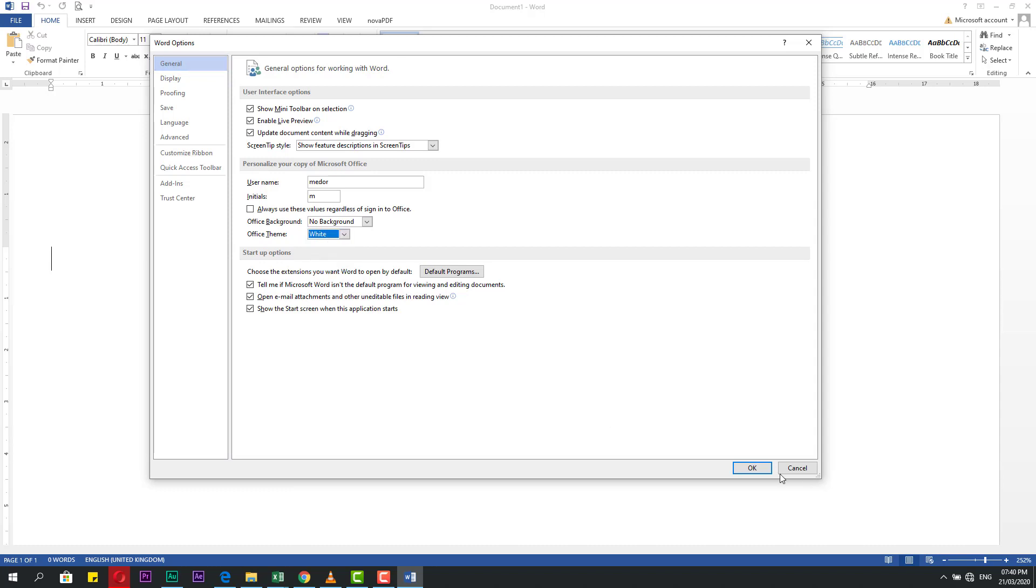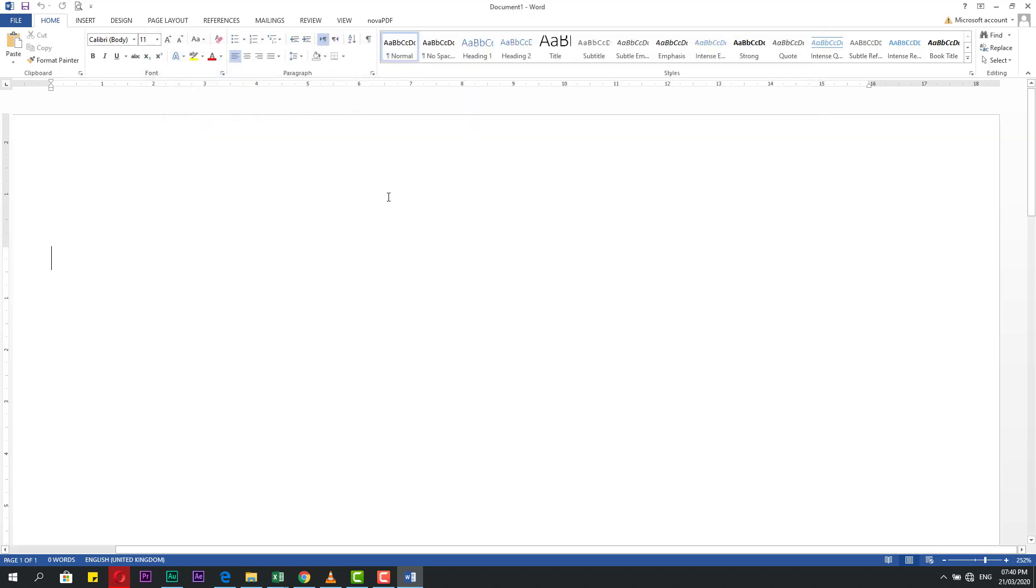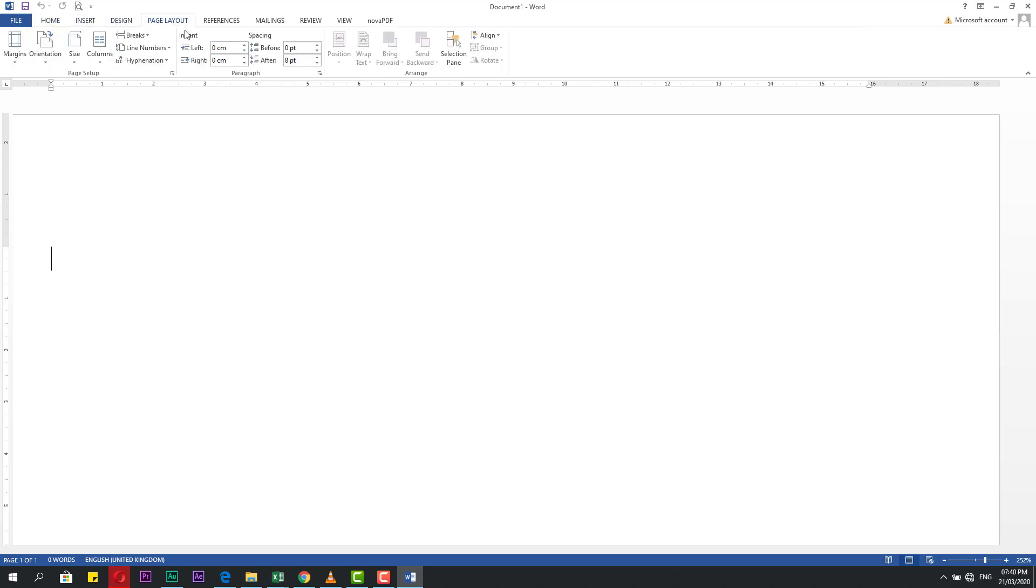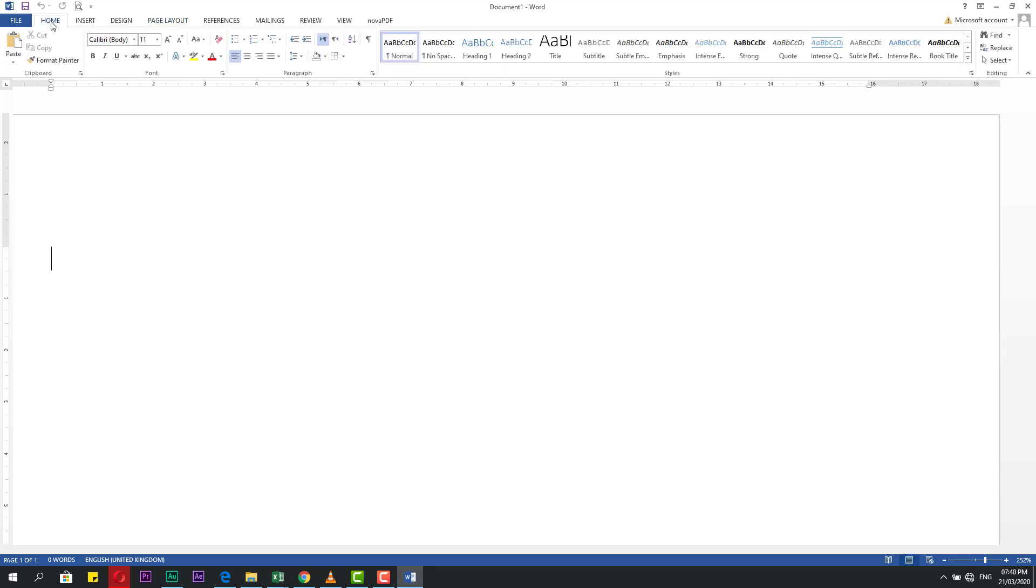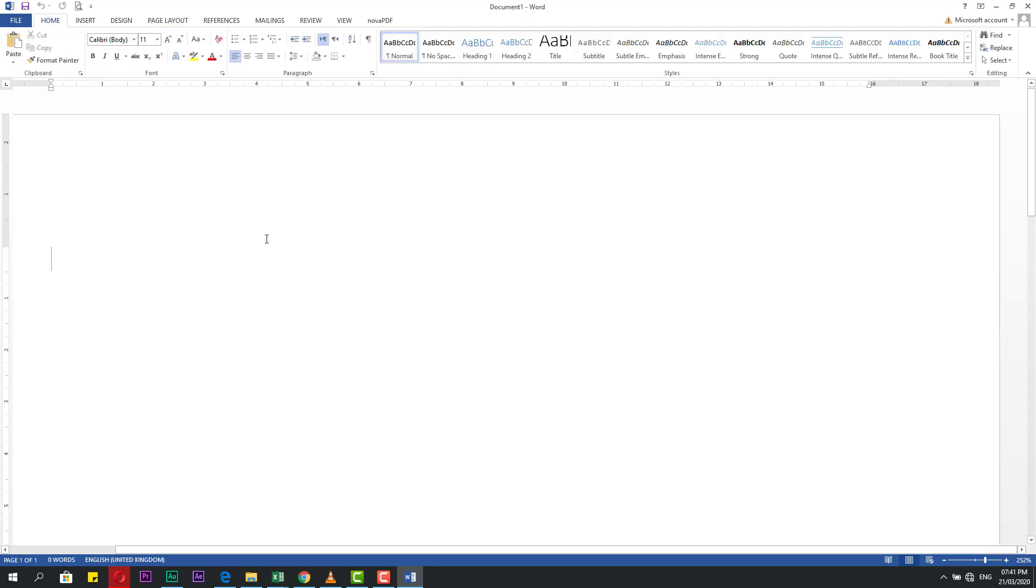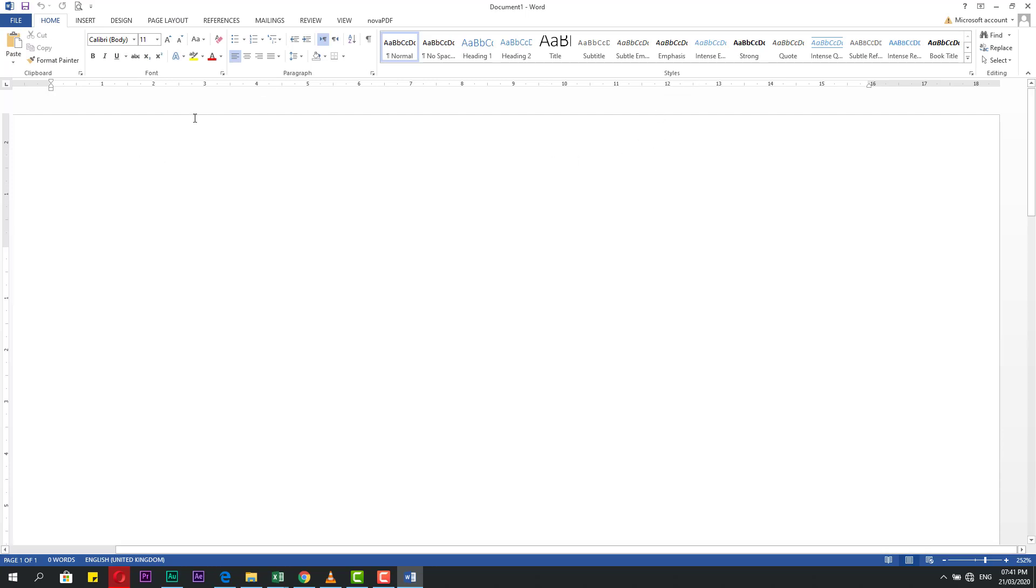The first thing we will speak about is Home. This is tab Home, Insert, Design, Page Layout. And here are sections in the ribbon. This section is for clipboard, for font, paragraph, and so on. The same thing: if you click any tab, you will find sections. When you open Word, the default setting is this shape, but you can change this shape because maybe you need to maximize this area for writing.